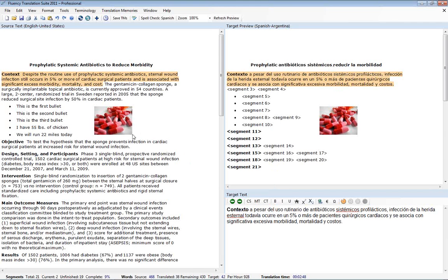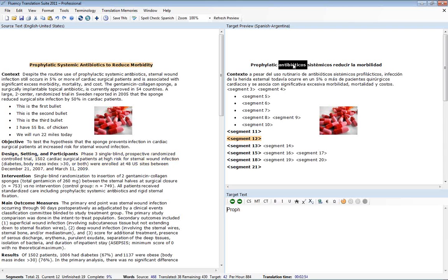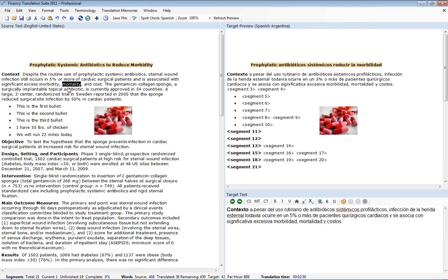Likewise, we can also navigate by double clicking on the sentence on the source text. So this works on the source and the target preview. This allows us to quickly jump around from place to place.